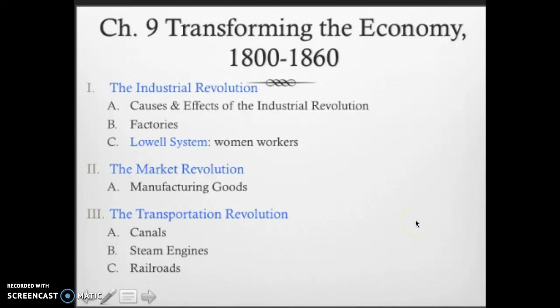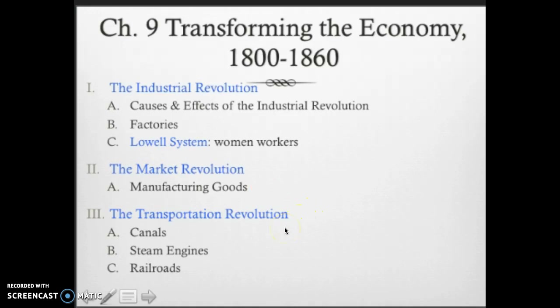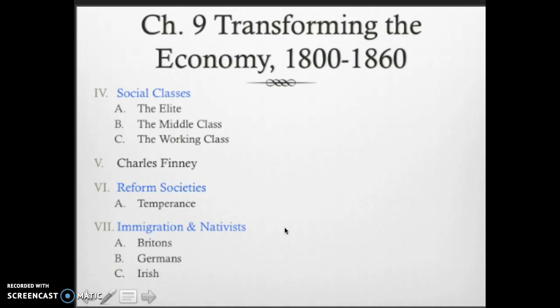Hey guys, it's Chapter 9: Transforming the Economy, 1800 to 1860. We'll discuss three revolutions starting with the Industrial Revolution and how it led to factories. We then move on to the market revolution and the selling and production of goods. Finally, the transportation revolution covers the shipping of these goods. We'll also talk about social classes, reformed societies like temperance, and finish with immigration and nativism.